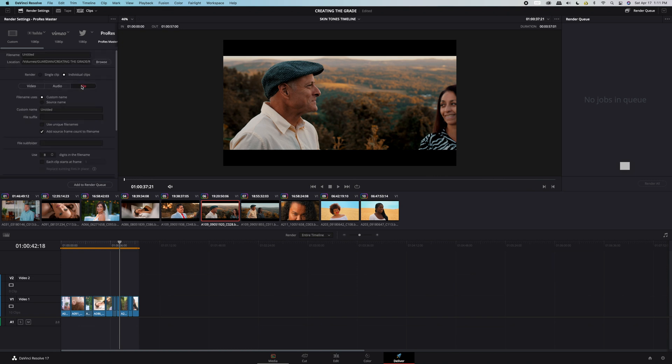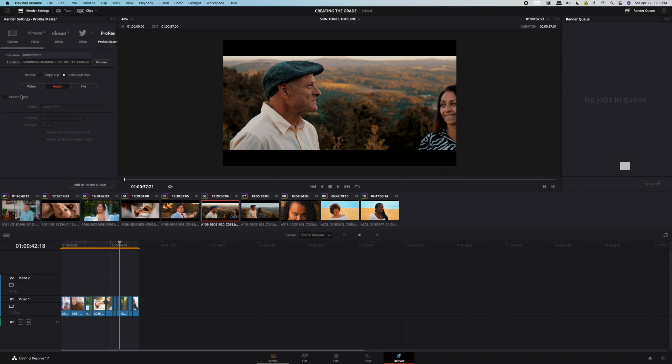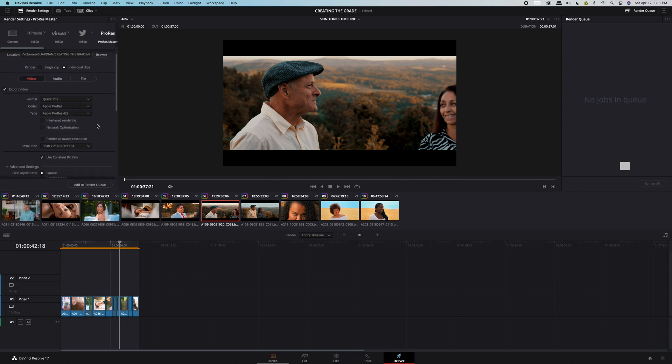Next head over to the file tab, change to custom name, and use unique file names. I don't need the audio in this case so we'll just turn the audio export off.